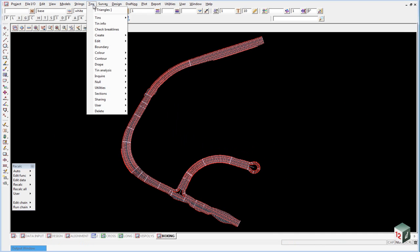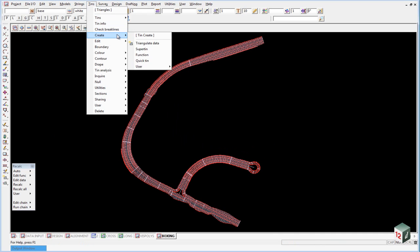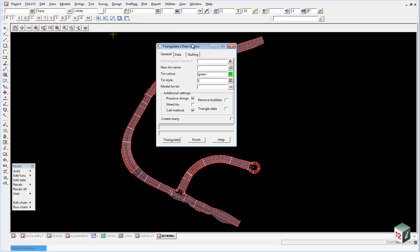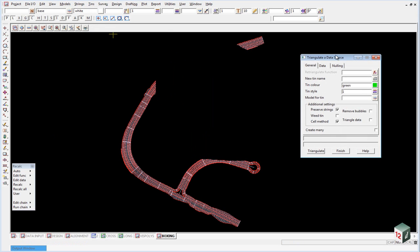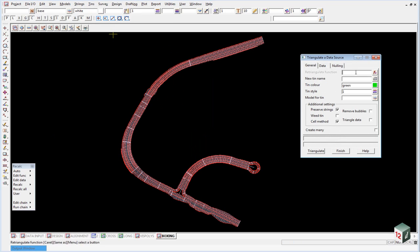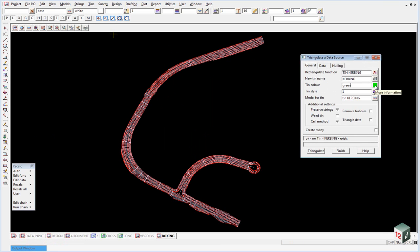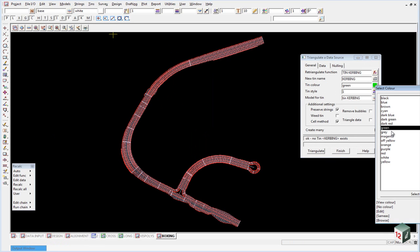And then to create the tin we go into tins create triangulate data. Our first tin is going to be called tin curbing and the new tin name will be curbing. The color we will give it will be grey.